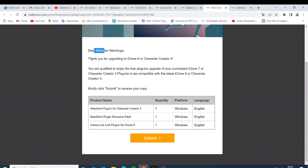You are qualified to enjoy the free plugin upgrade of your purchased iClone 7 or Character Creator 3 plugins to be compatible with iClone 8 or Character Creator 4. Then they're just telling me kindly submit, so we can just submit this one.